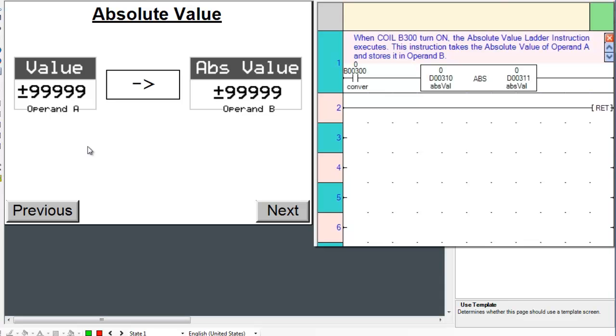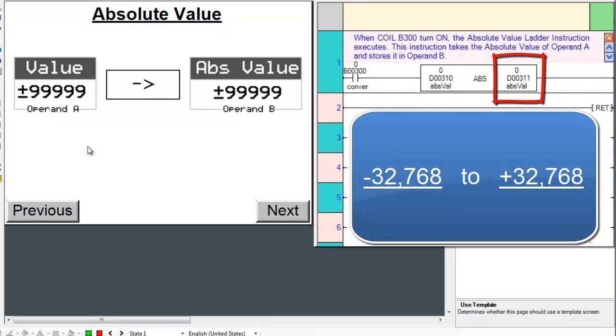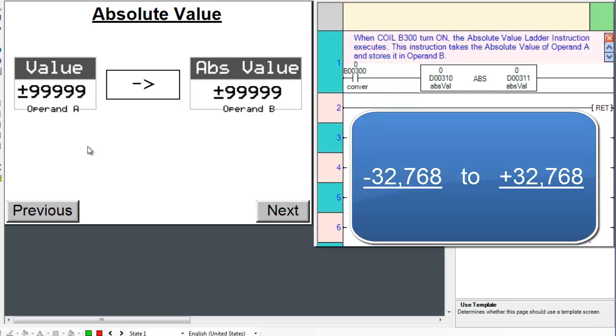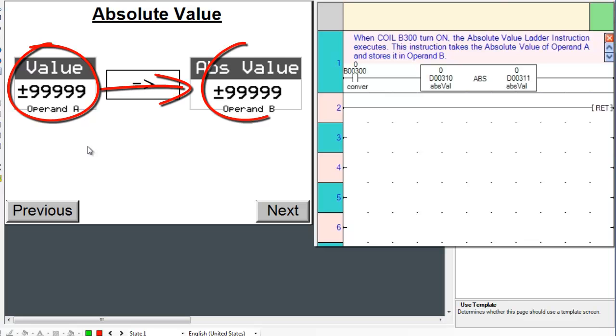This instruction takes a value for Operand A and outputs a value to Operand B. Operand A can be any decimal value from negative 32,768 to positive 32,768. This instruction takes the Absolute Value of Operand A and places it in Operand B.